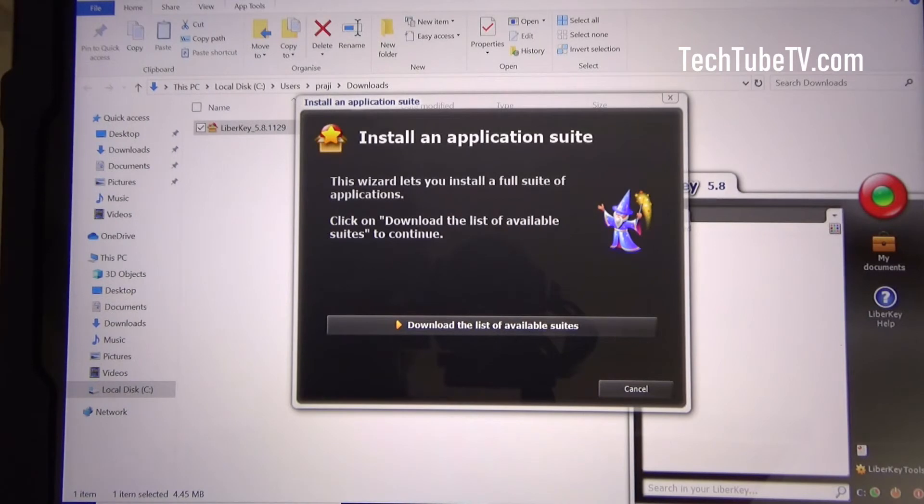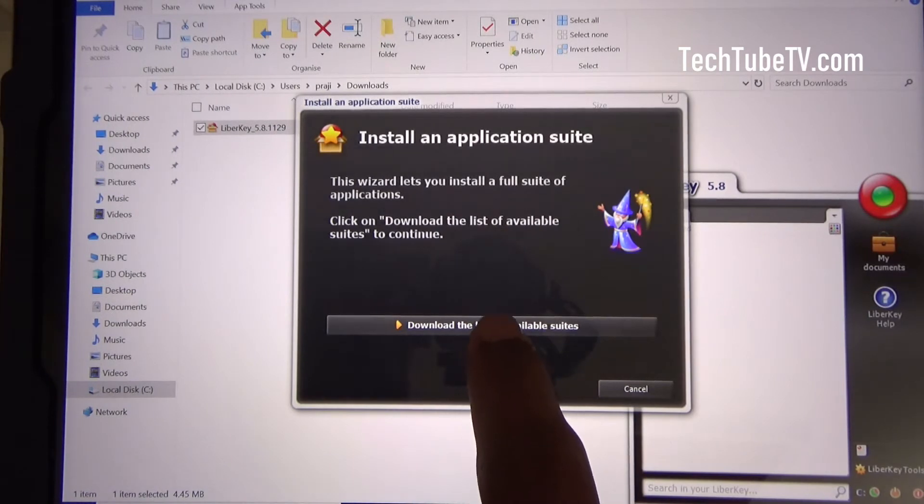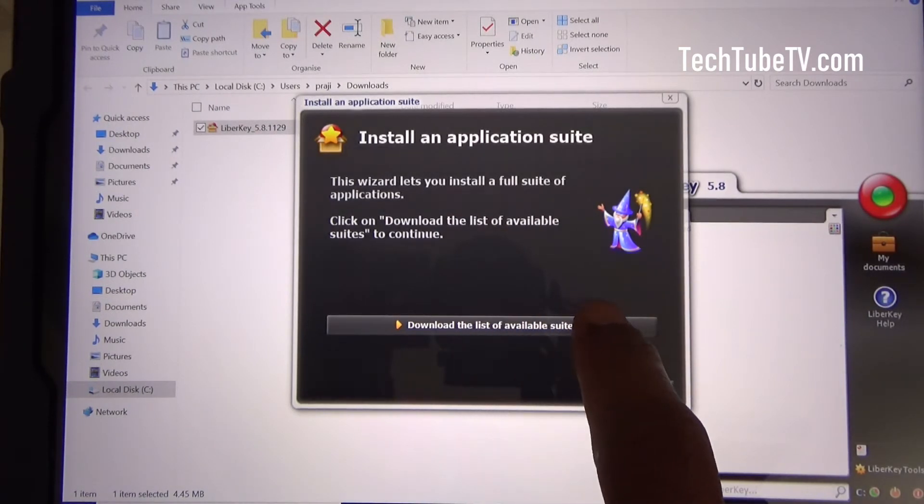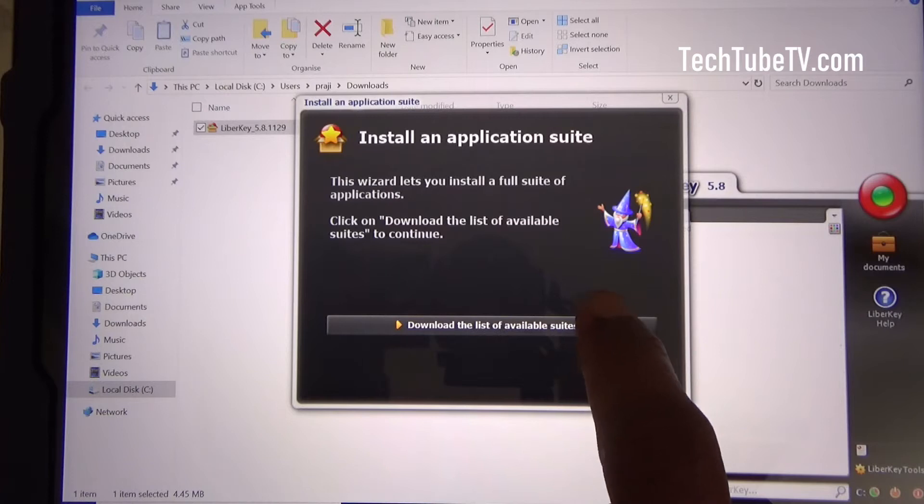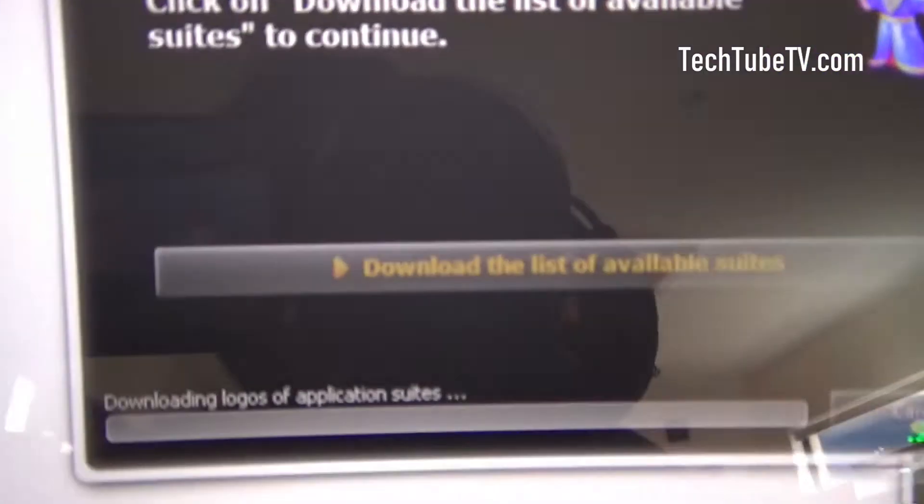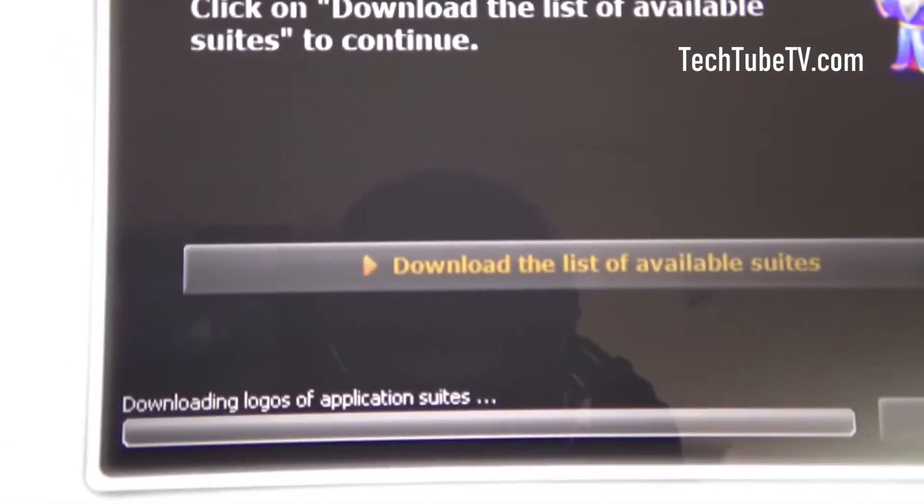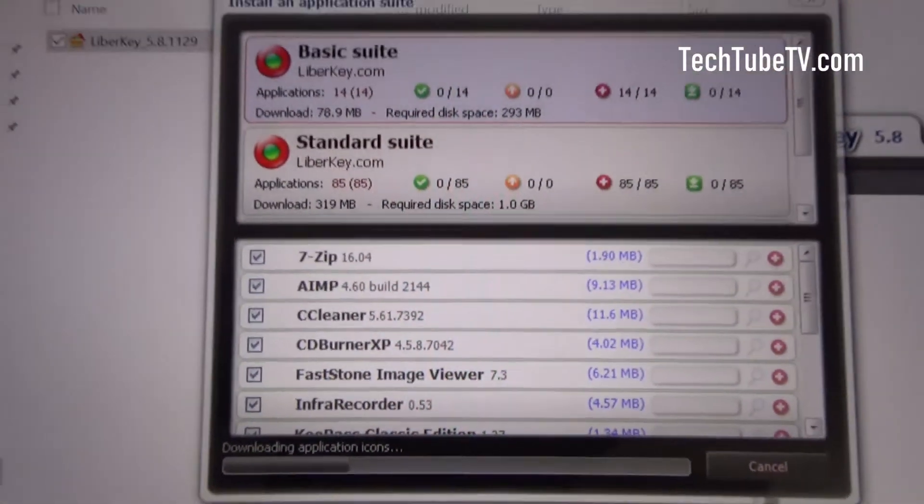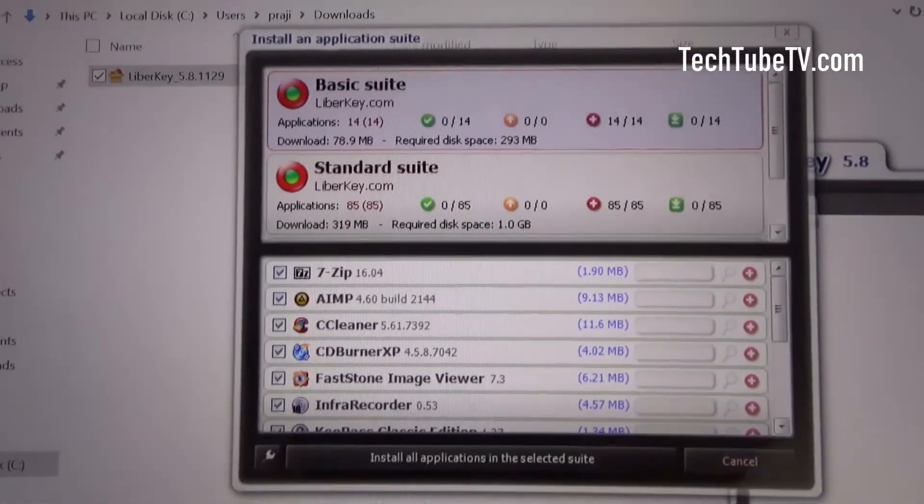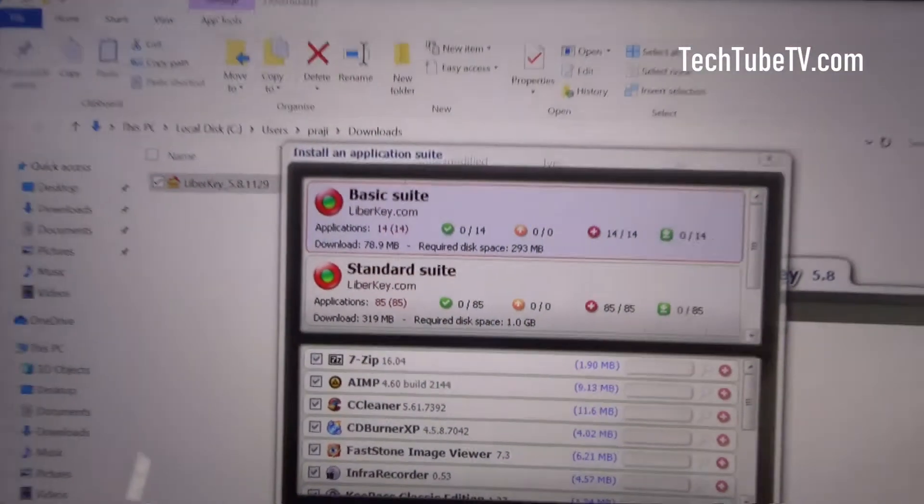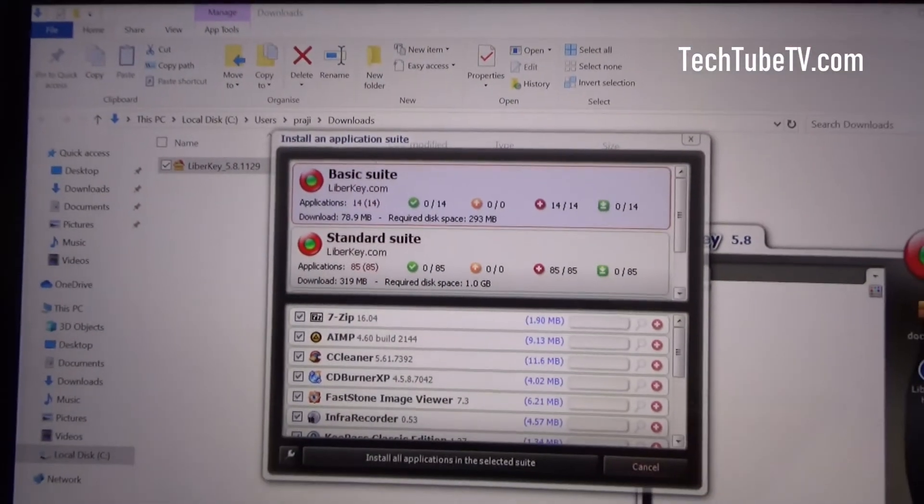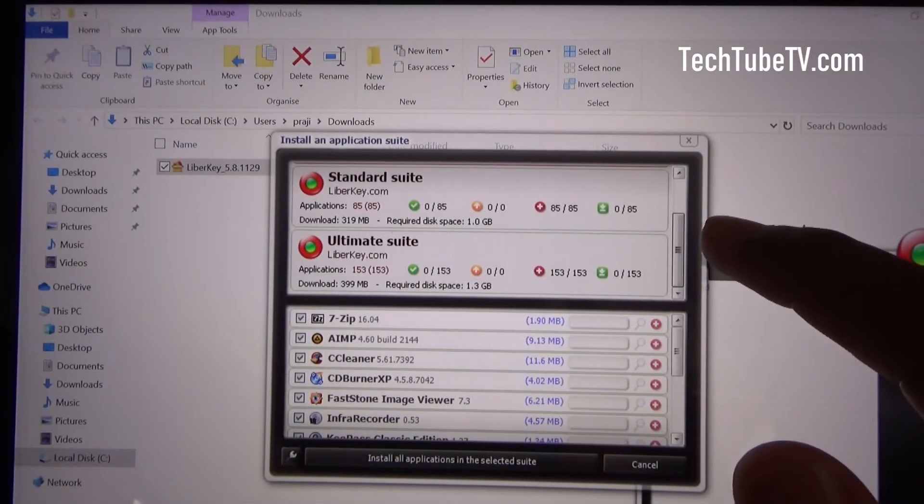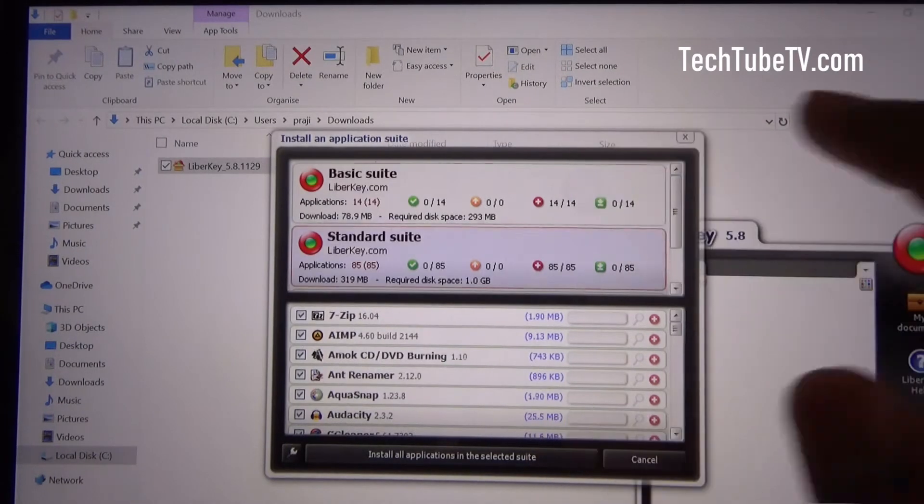Let's see what are the applications available here. I'm going to click on download the list of available suites. So this is what you see here, downloading logos of application suites.